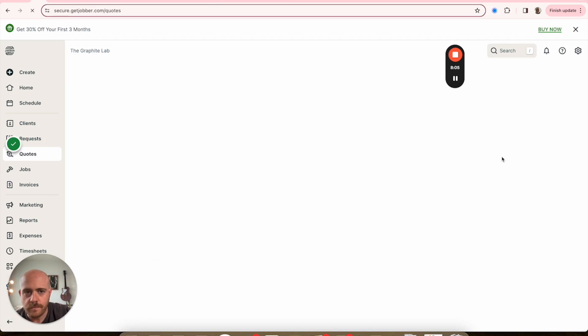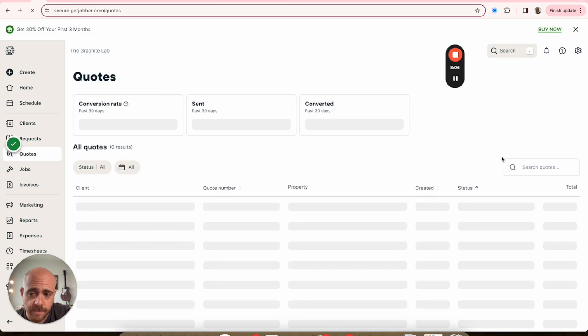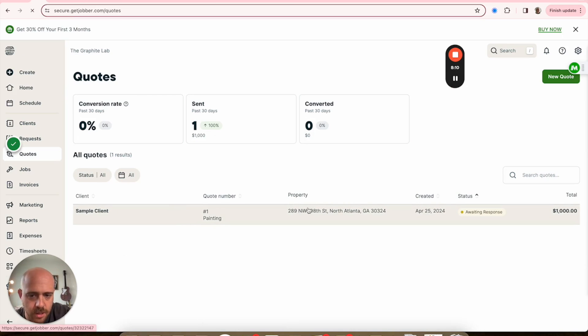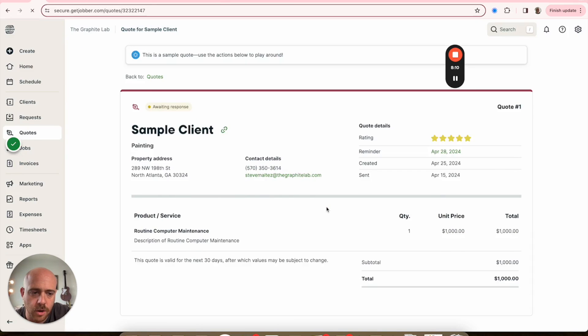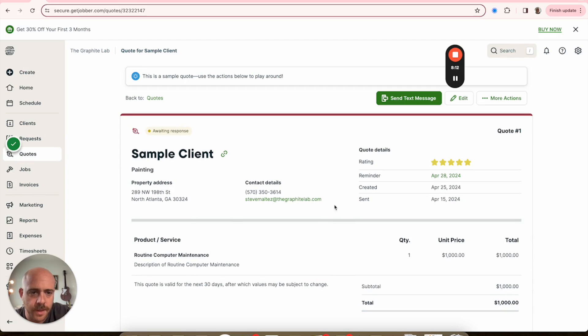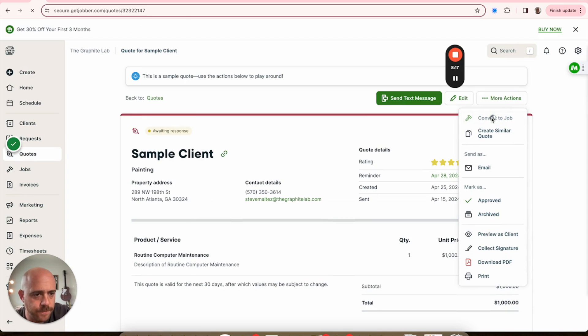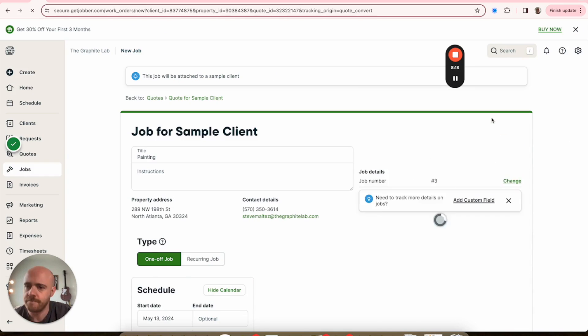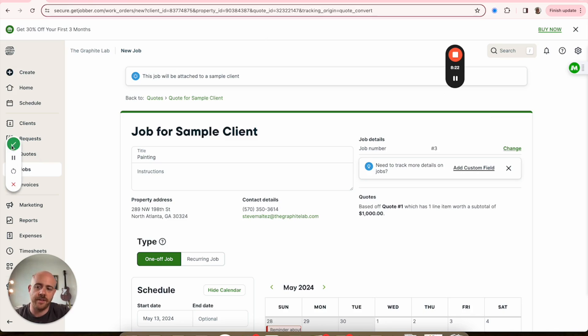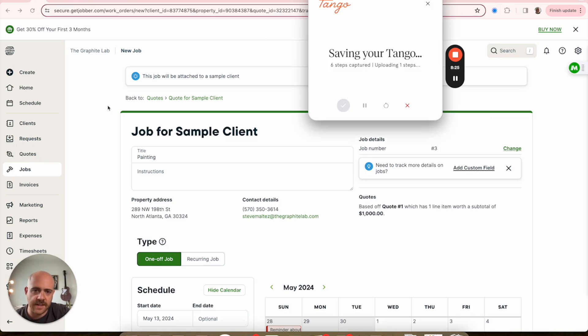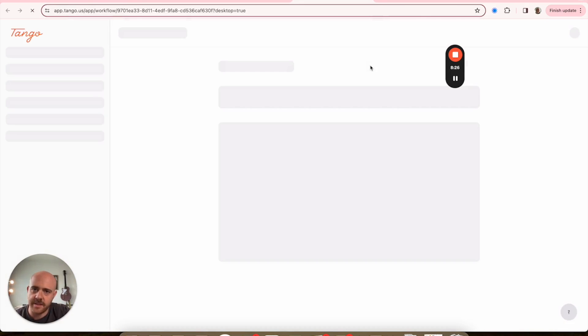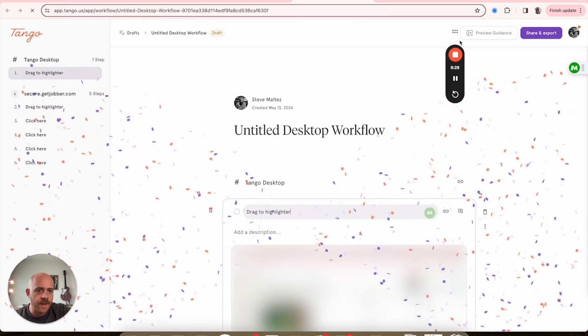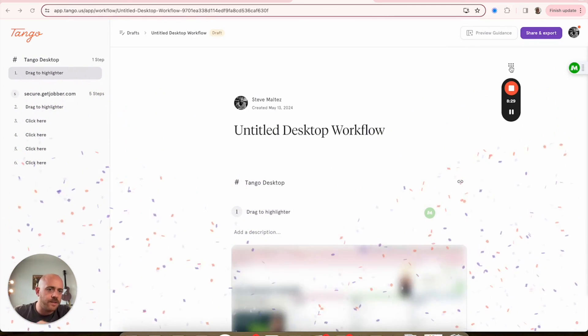First things first, I'm gonna slide this guy over there. For us, we want to hit Quotes. We then are going to jump into our sample client's quote here, and More Actions, Convert to Job. That's it. That's all I want to capture. You'll notice here now I've got this little checkbox. If I tap that, my six steps are captured.